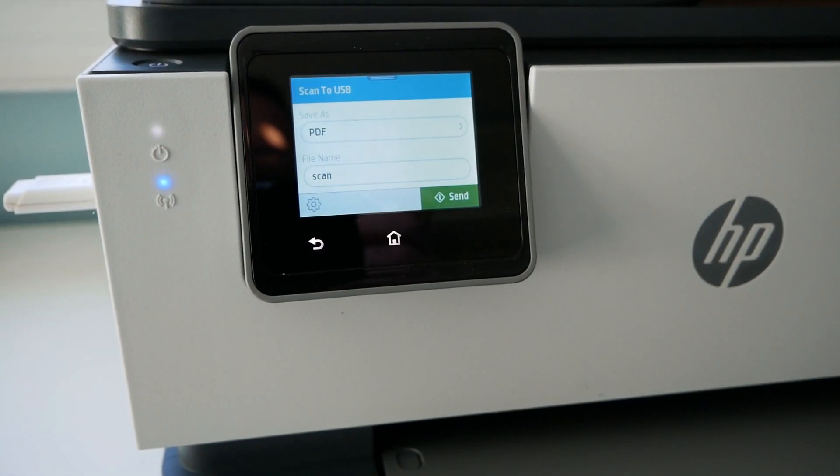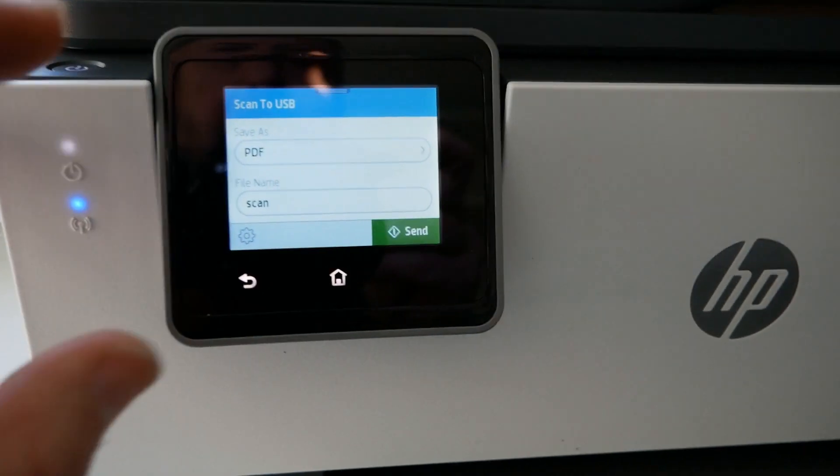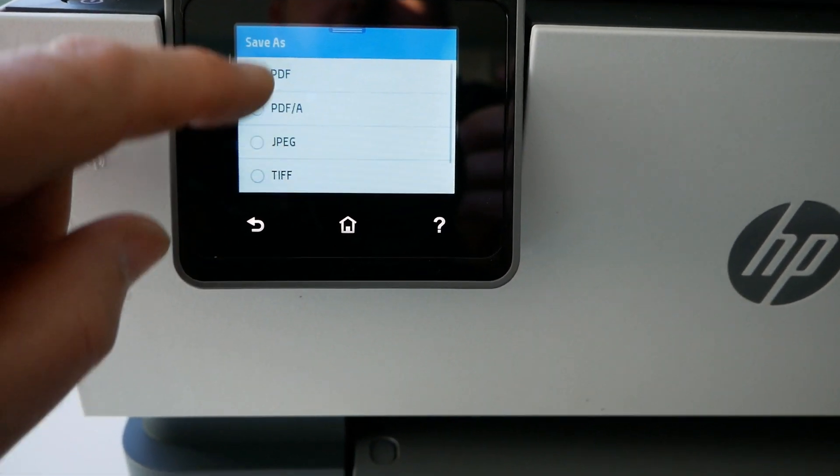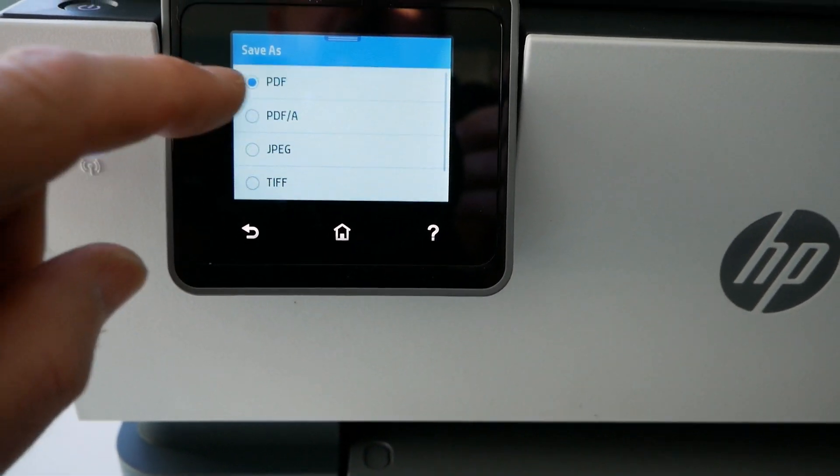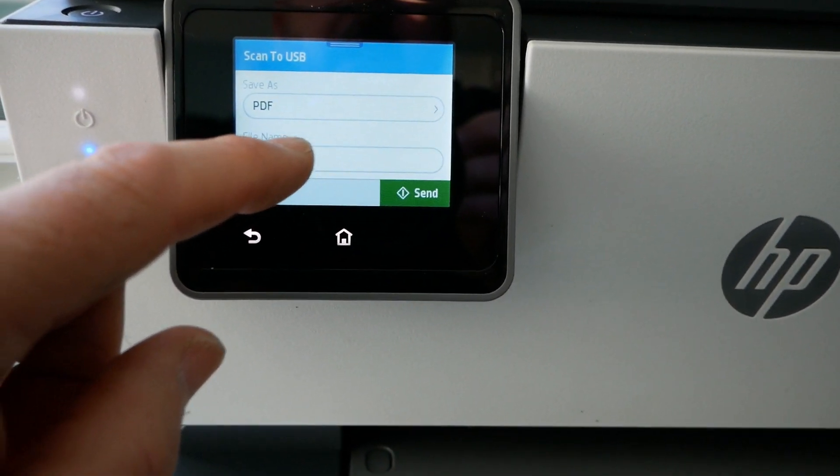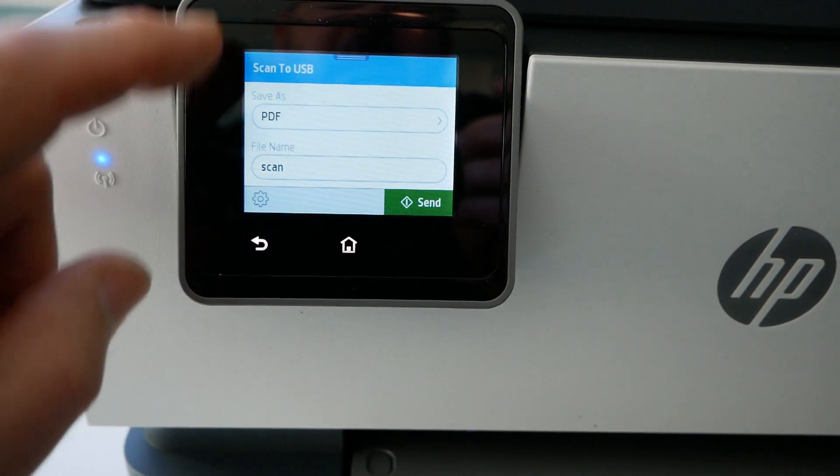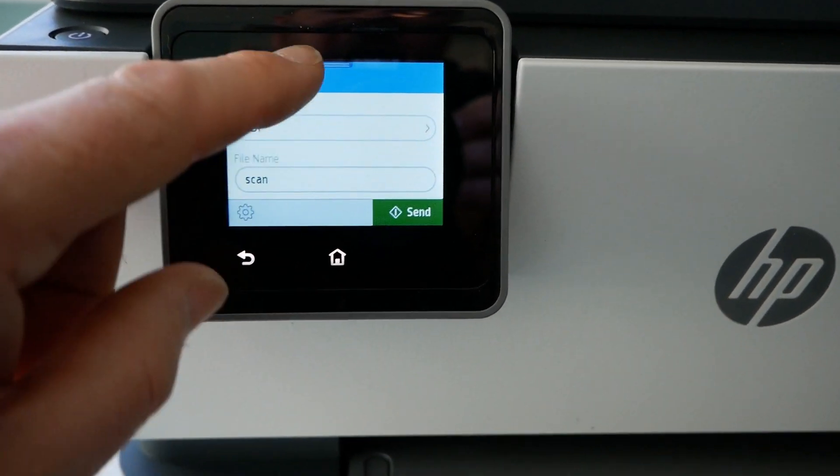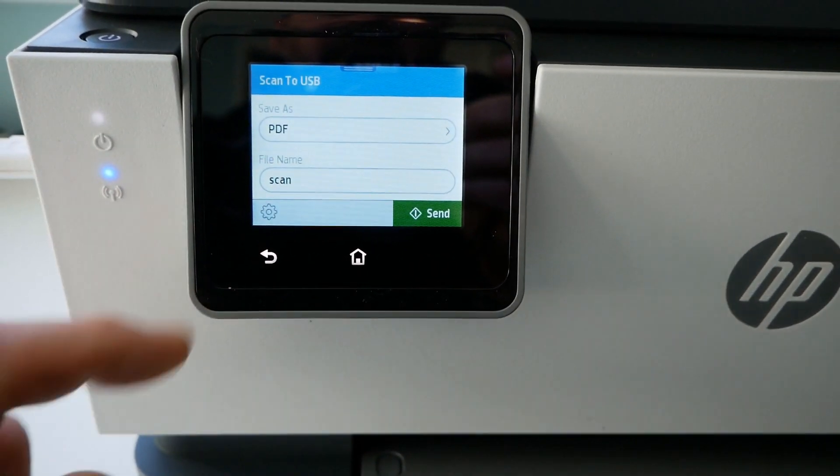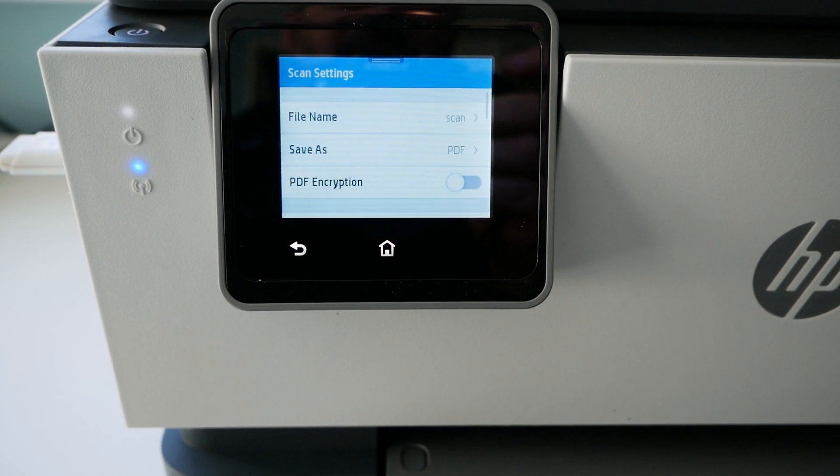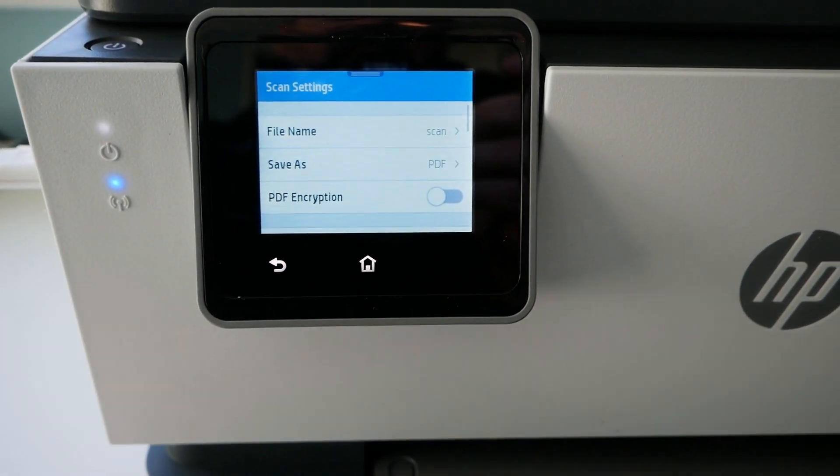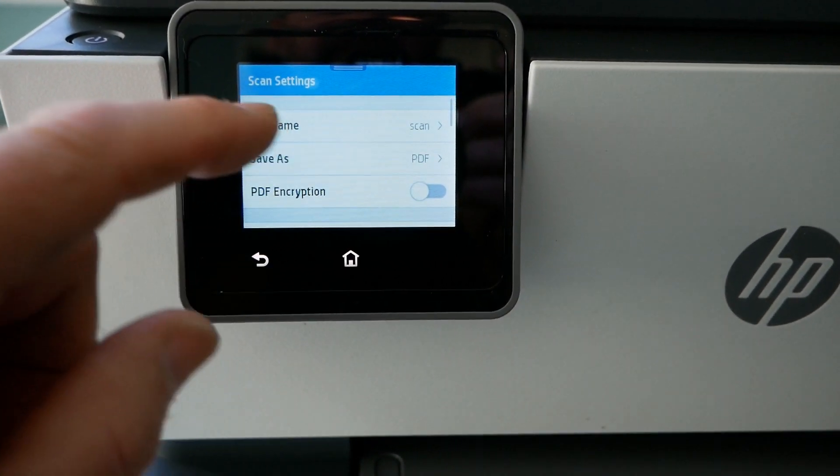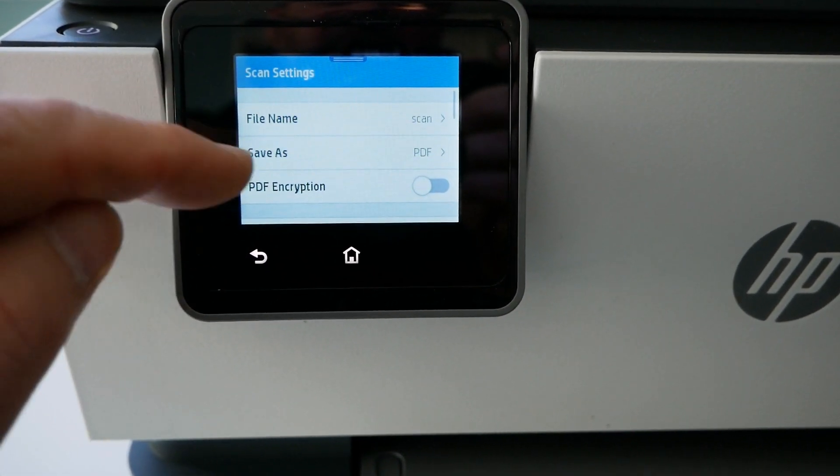I can then select scan to, you can then select your file type so I'll have PDF. Again you can put a name but I'll just leave it at that. And that's the only options you've got unless you press the little gear cog down there to go into it all. And this is again where you've got to go to select two-sided scanning.